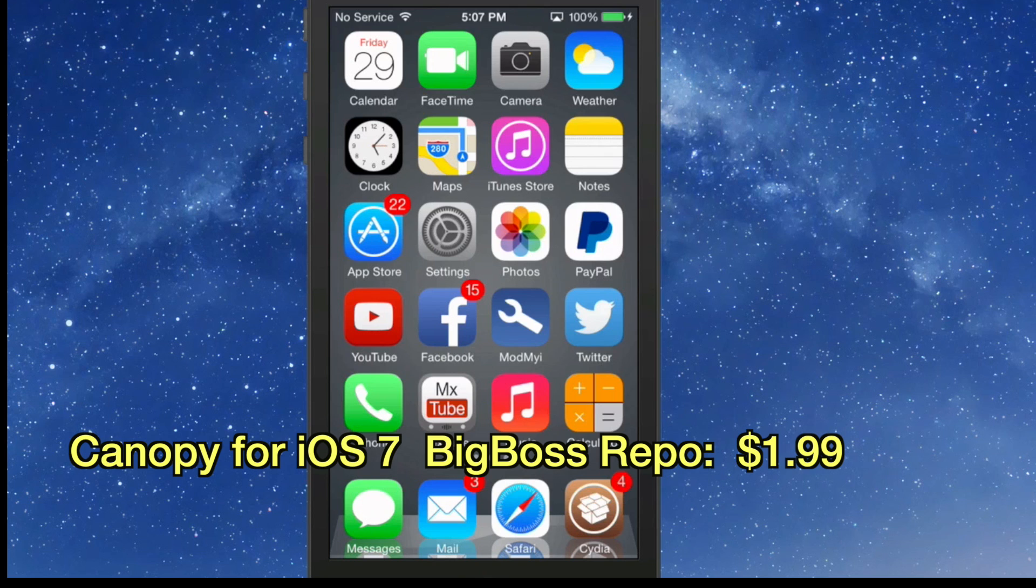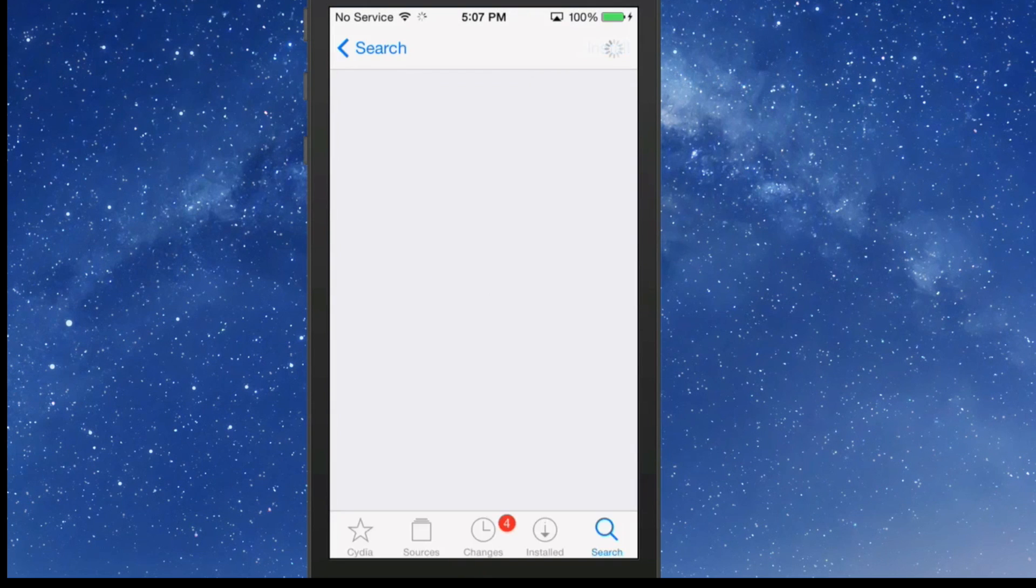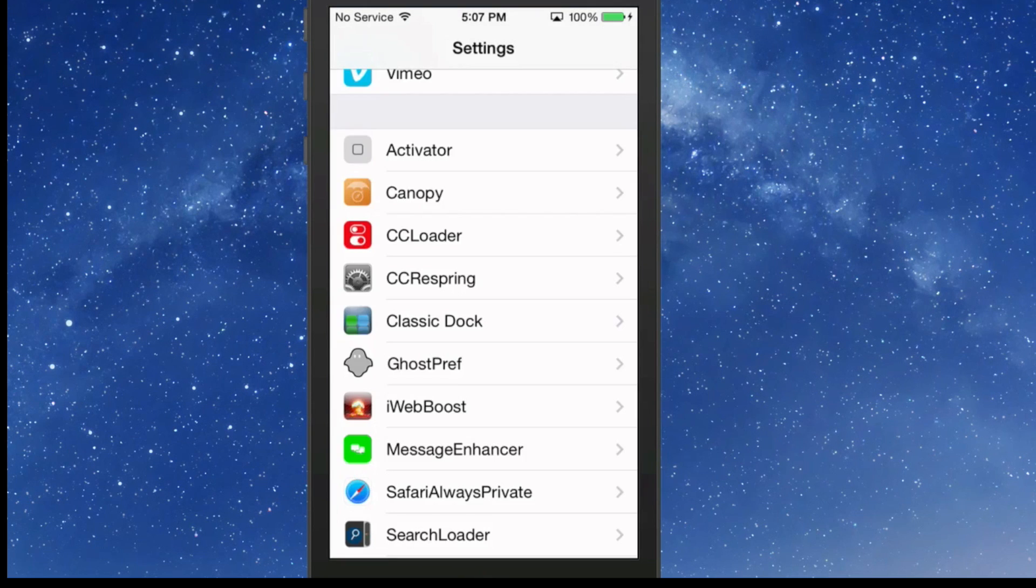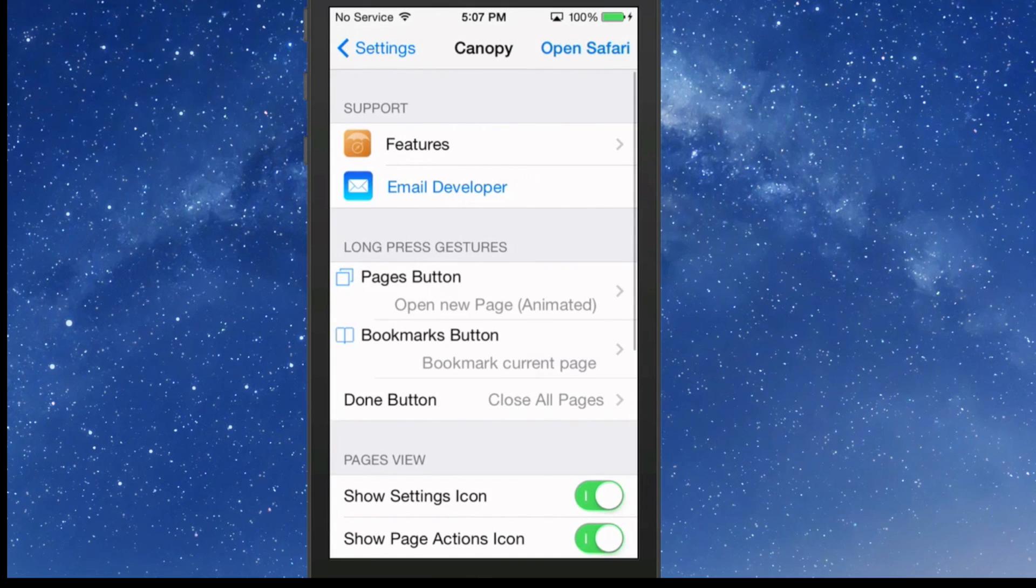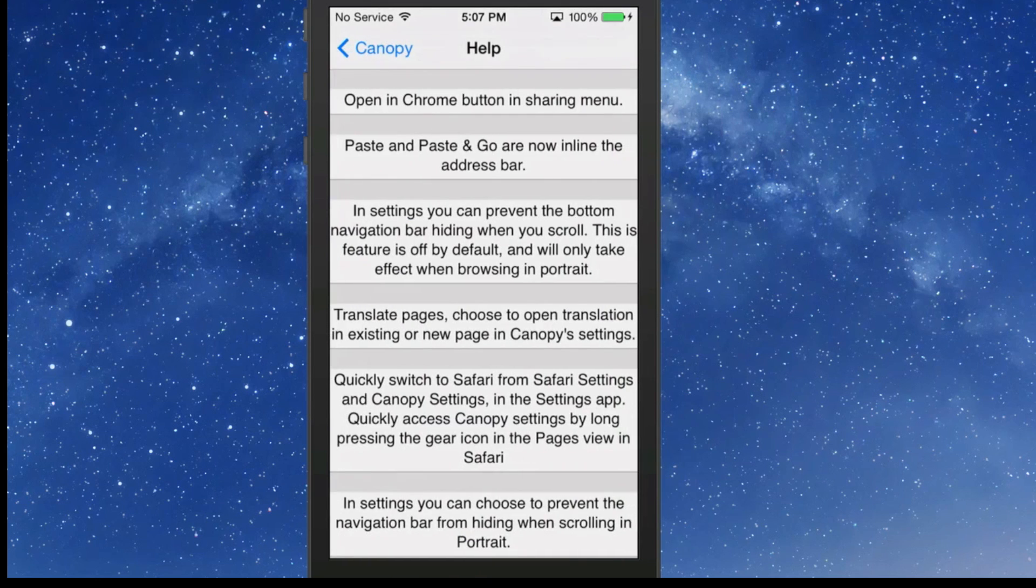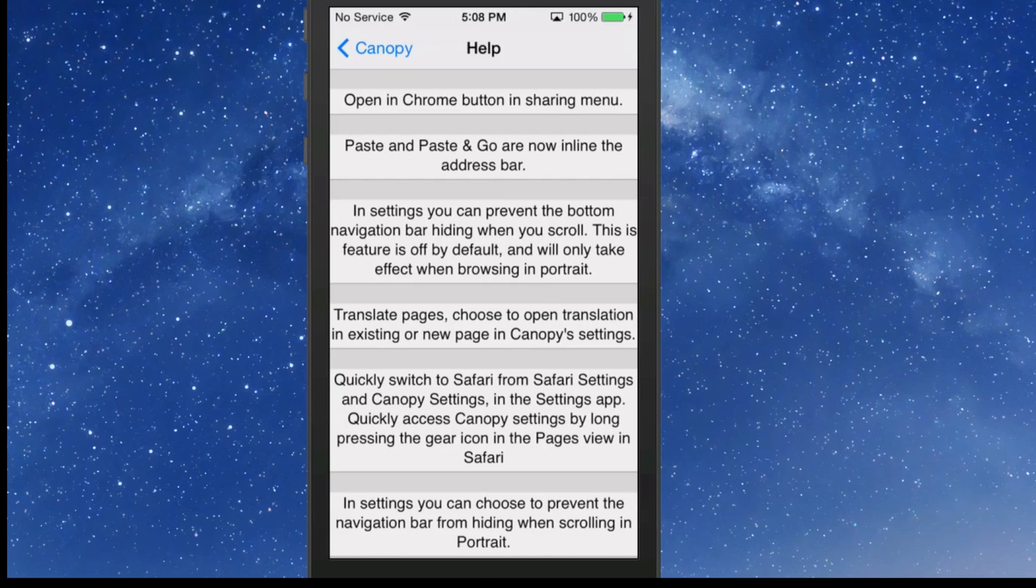If we open Canopy up and go into the settings here, you'll see there's several new features. Here's a list of everything it does, and you can see it's probably one of the most feature-rich tweaks we're going to review today. You can open the Chrome button in your share menu, which is something I really like. Paste and PasteGo are now inline in the address bar. You can prevent the bottom navigation bar from hiding when you scroll. This is a feature that is off by default and will only take effect when browsing in portrait.